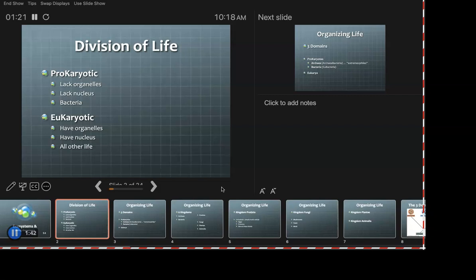We, and pretty much everything you know, are eukaryotes. Bacteria are prokaryotes. What makes a prokaryotic organism different? It lacks organelles. Who can remind us what organelles are? Little parts of cells.